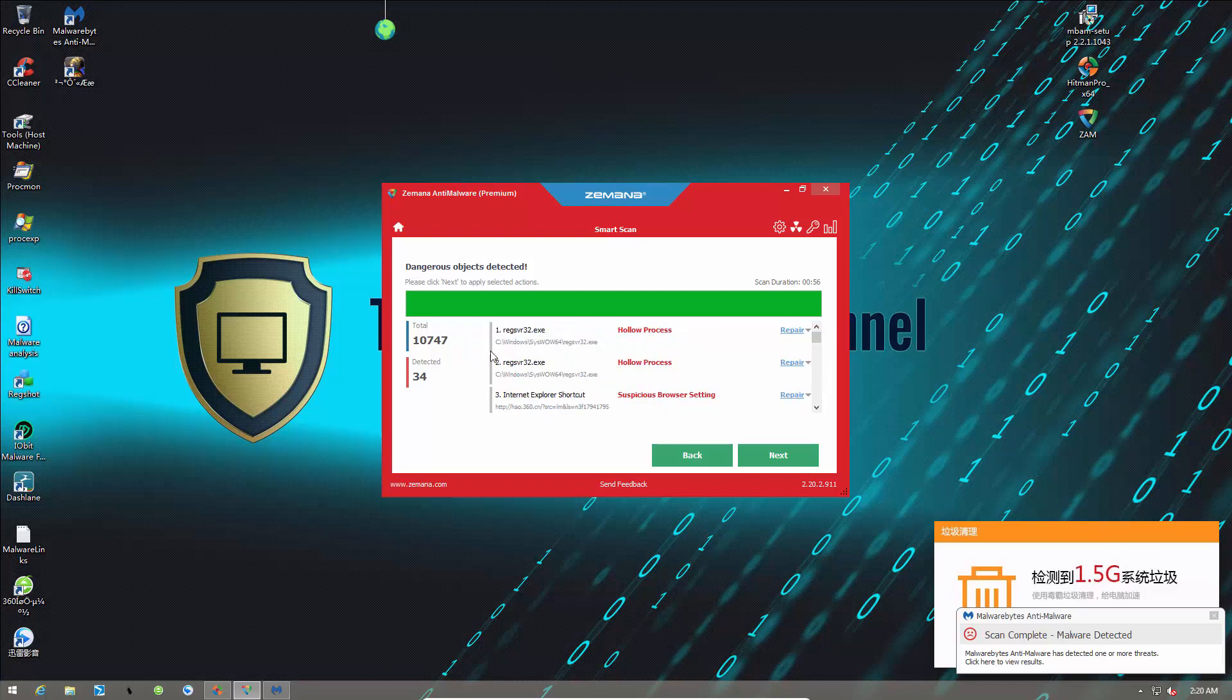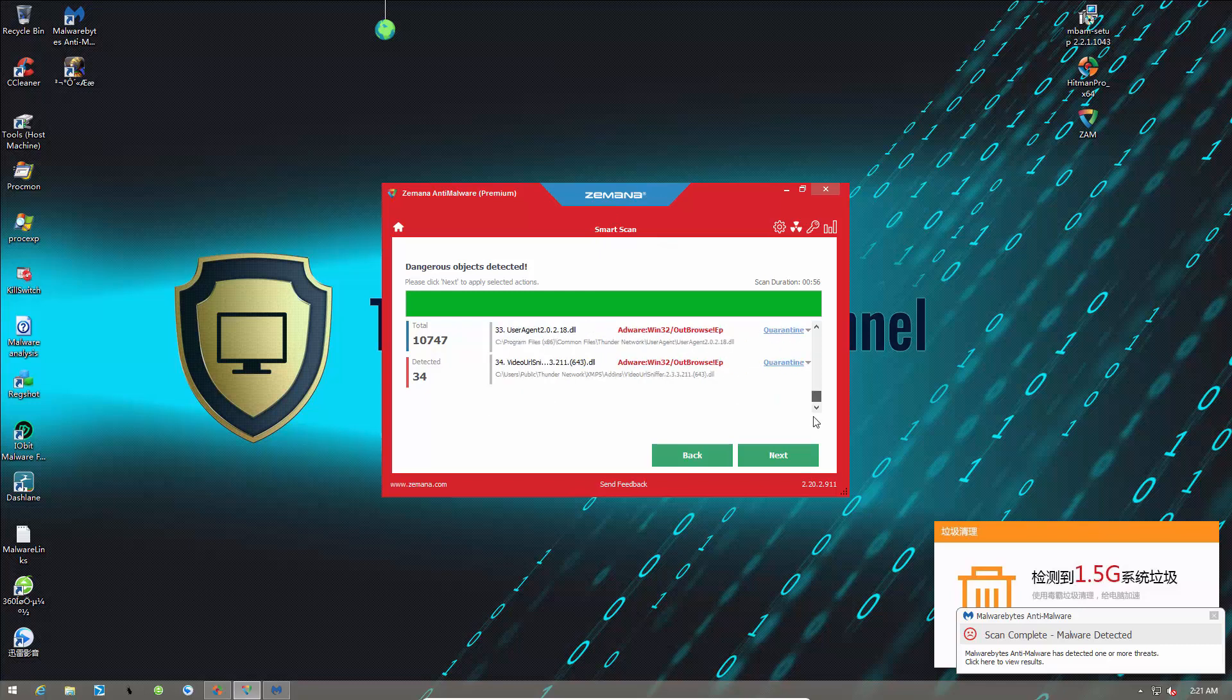And then we have a couple of hollow processes. Now, you might be wondering what does this mean, hollow process, and why does it say repair? So, process hollowing means when a certain program, or specifically malware, tries to use a legitimate process as a container for its malicious code. So, you still see it as a legitimate process, but the only purpose that's out there is to hide some kind of malware code. So, that's basically process hollowing, and it's really cool to see that Zemana has found that.